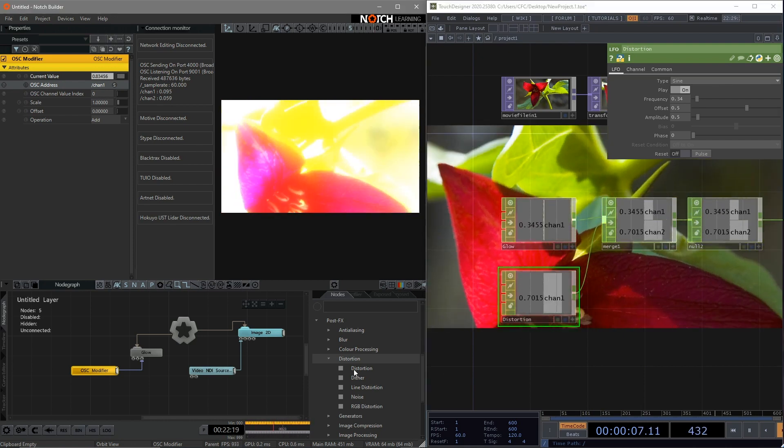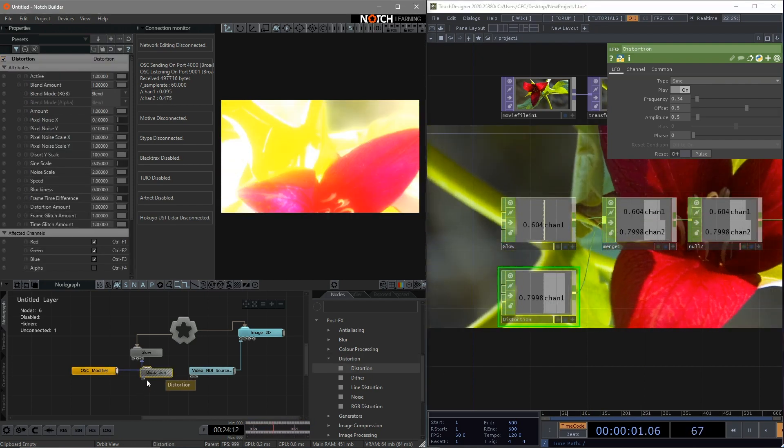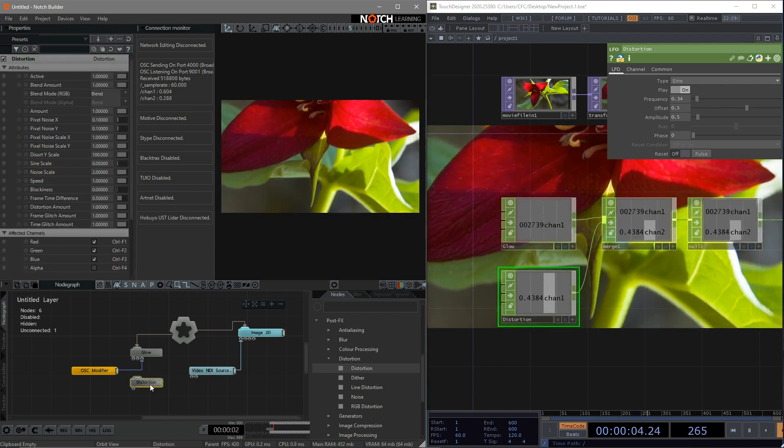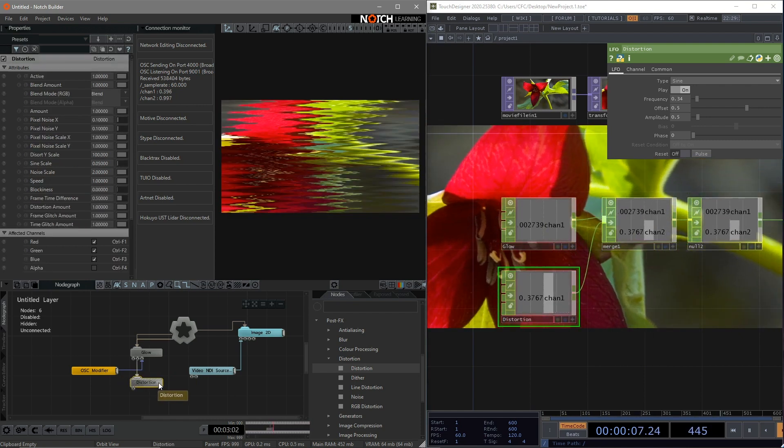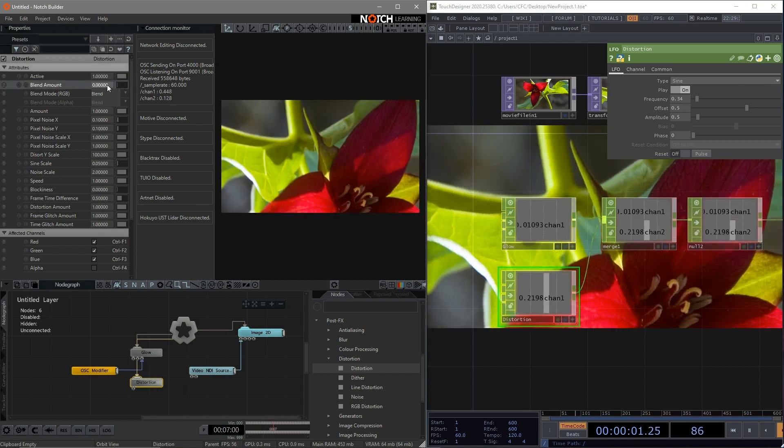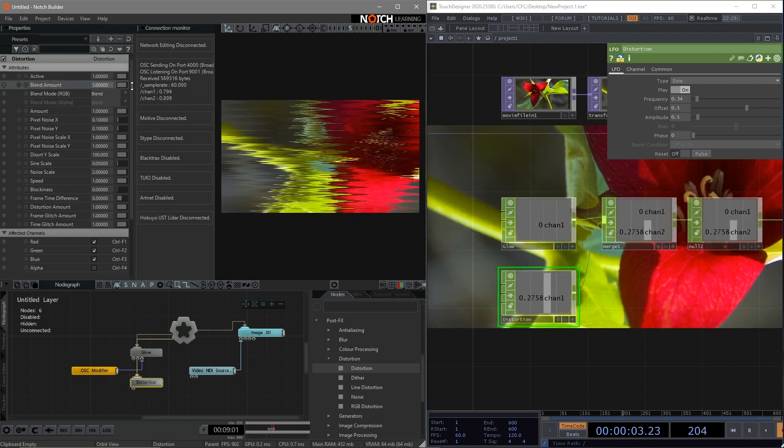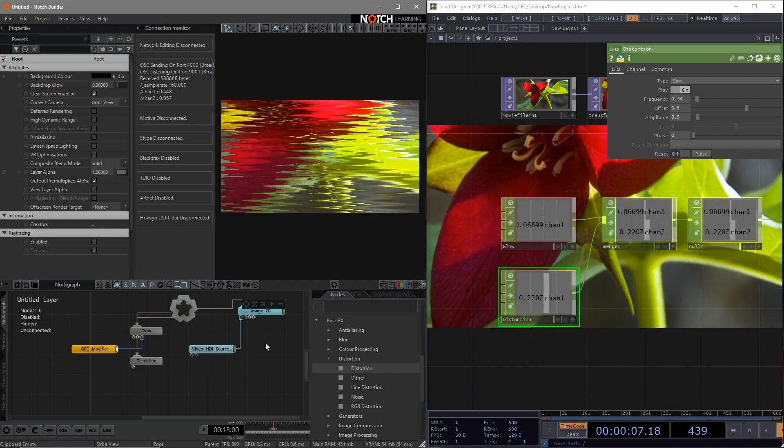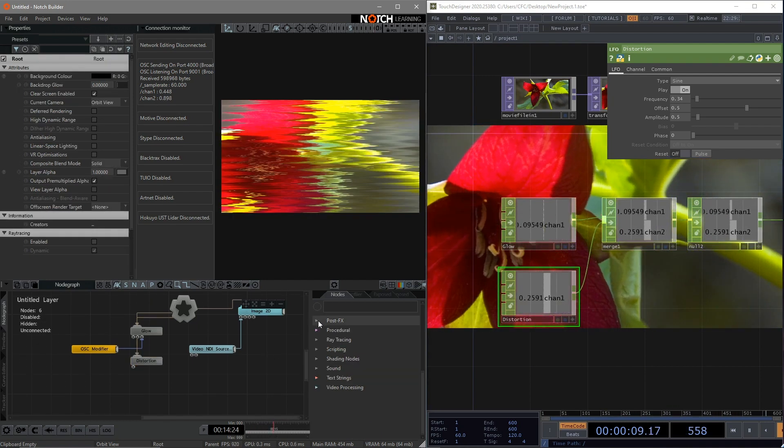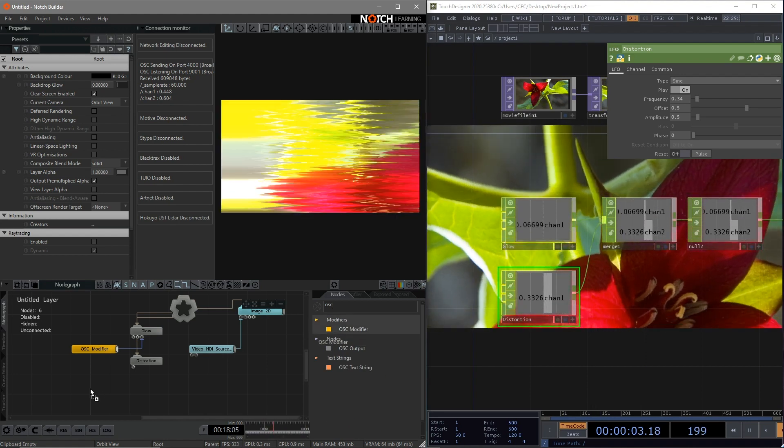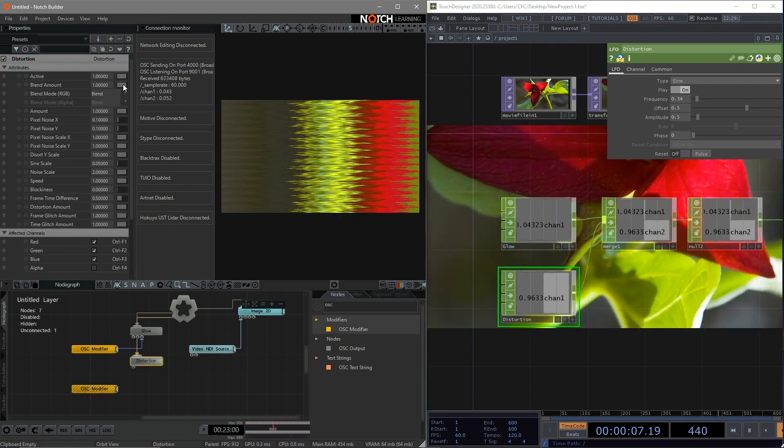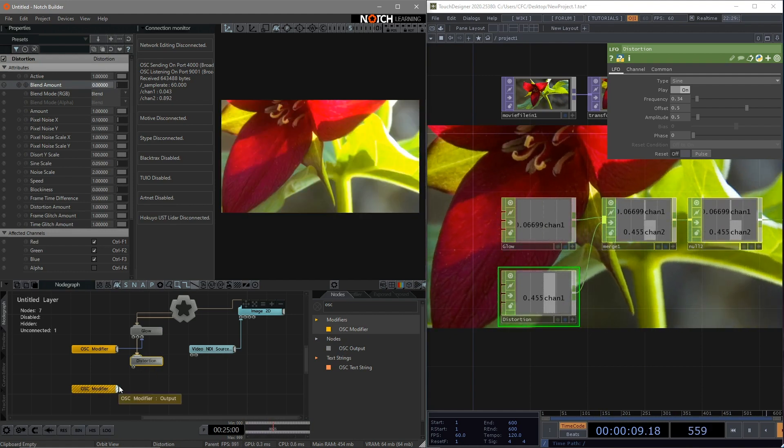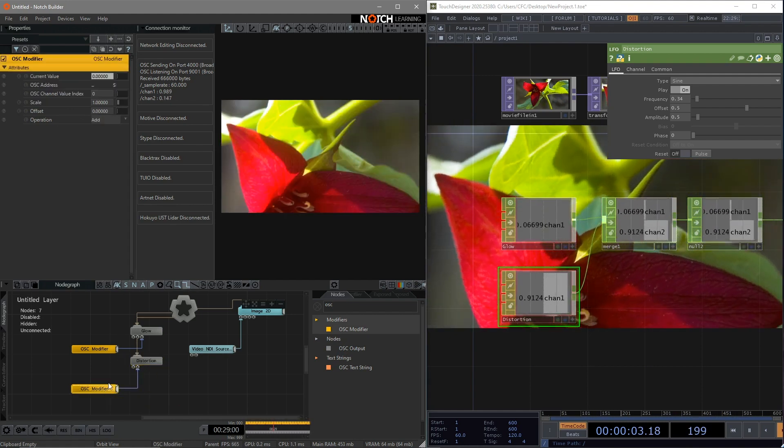Add distortion to our canvas. Connect to the root. Same here. The blend amount is what we're going to change later. Do the same step again. We can add another OSC modifier into the canvas. Go to the distortion. Change the parameter back to 0. Connect the OSC modifier to it.